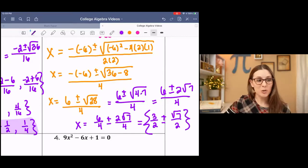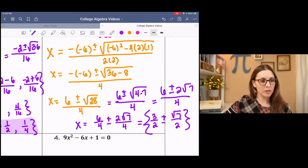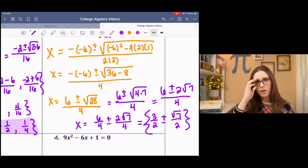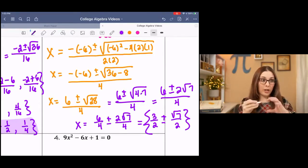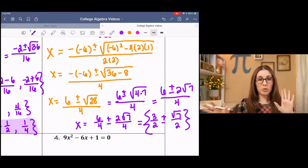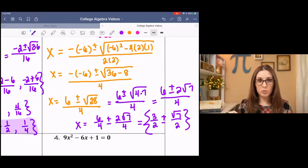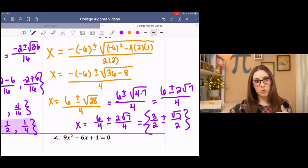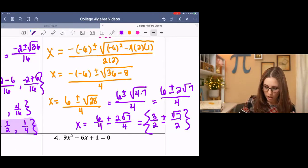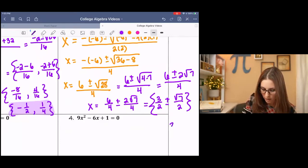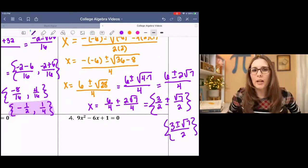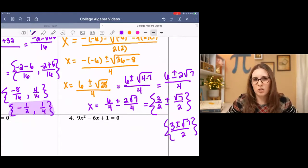And we've got our two solutions — kind of yucky ones. I have also seen these solutions written as one fraction or even two different solutions: 3 halves minus root 7 over 2, and 3 halves plus root 7 over 2. Or you might see this as one fraction. Any of those are okay — they're going to get you to the same solution.